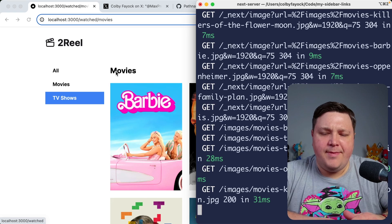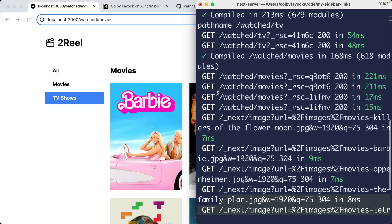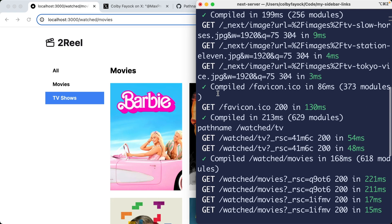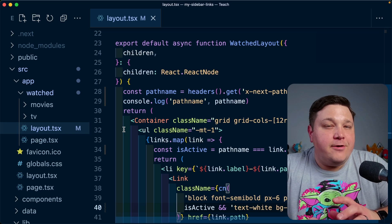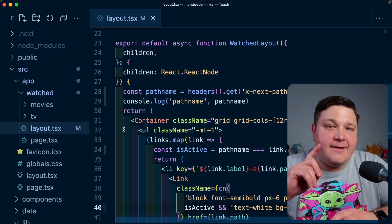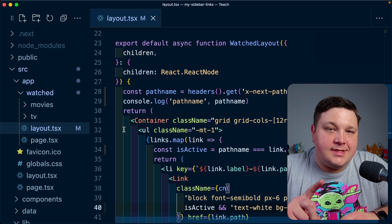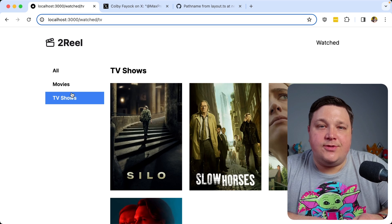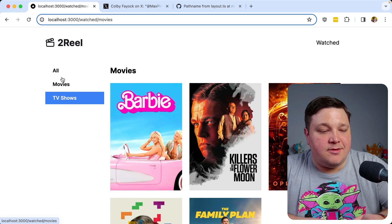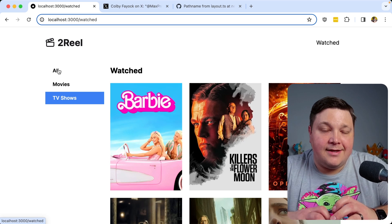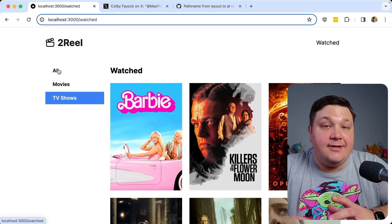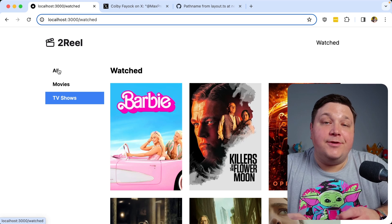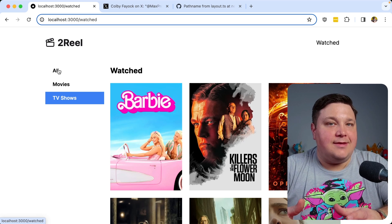If we look back inside the terminal, hiding myself again, I'm trying to see if I can find that pathname and looking up, I still only get that original slash watched slash TV pathname. So what's actually going on? The problem is this layout file only ever renders that first request. Anytime I'm navigating to those other pages inside of the browser, that's all happening client side.